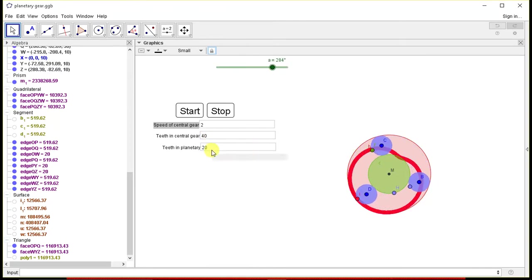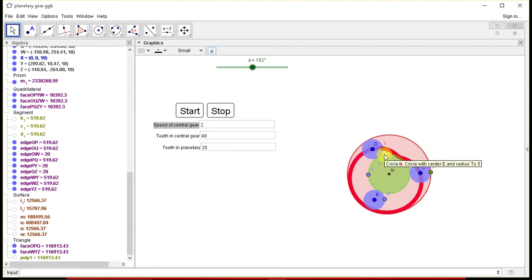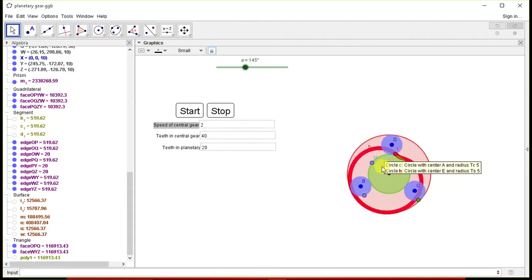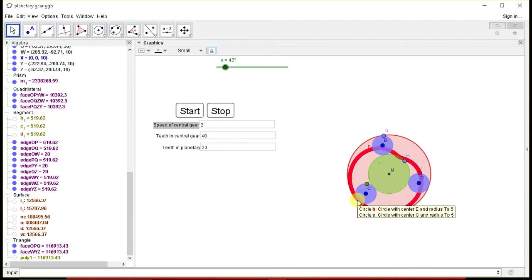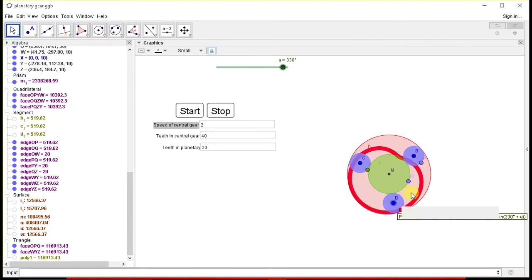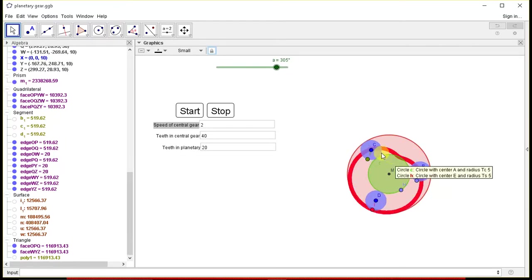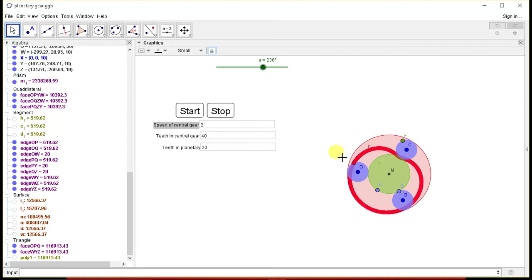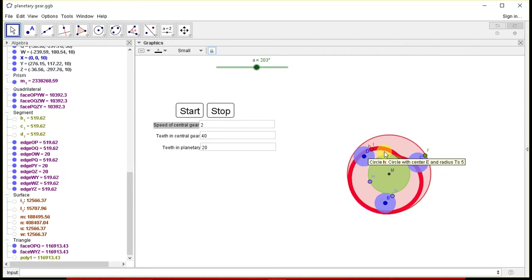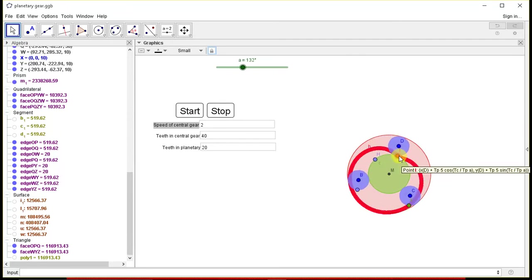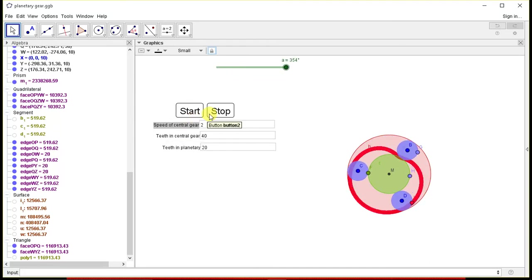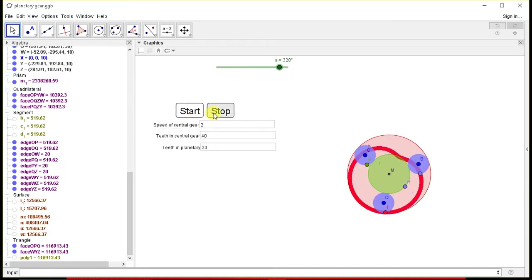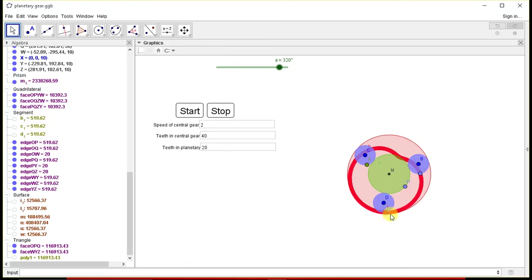So one rotation of central piece, central gear, will result into twice the rotation of these gears. So this is the following curve traced by a teeth in planetary gear.